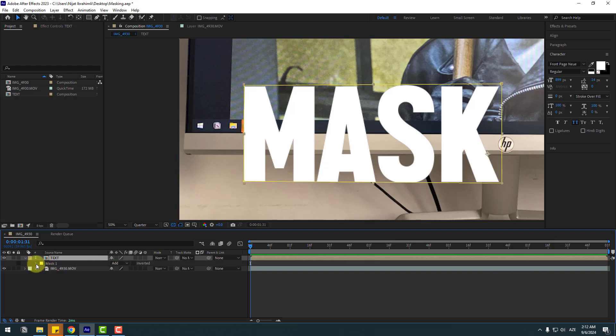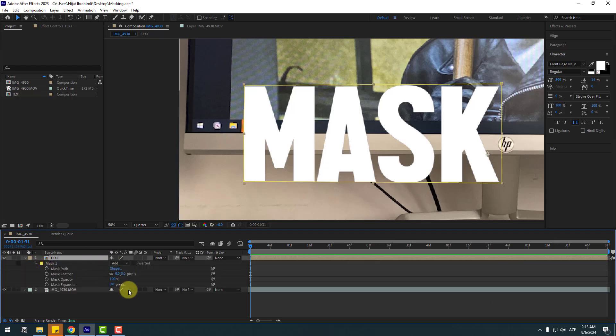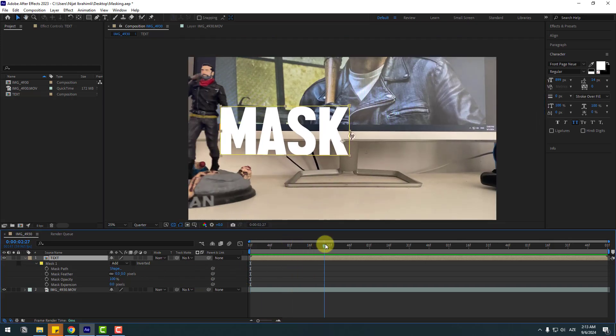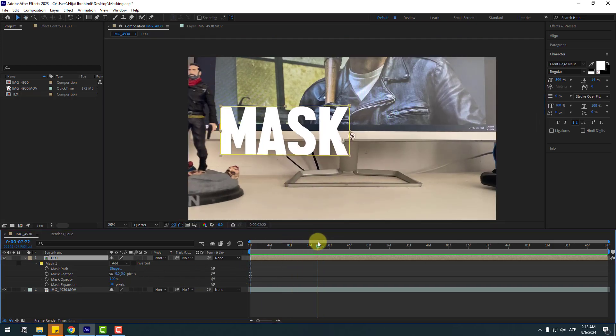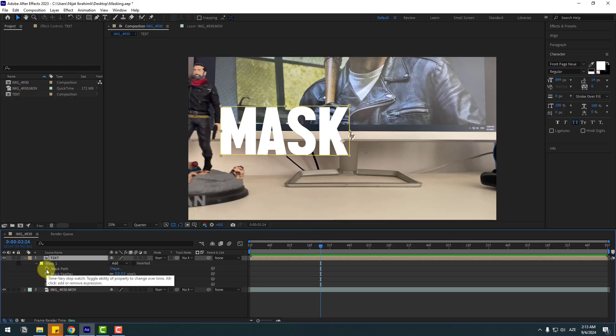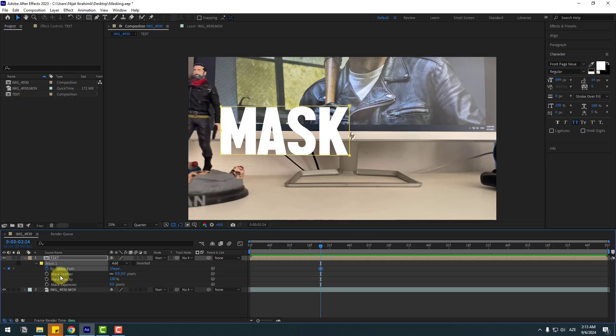Again open mask one and right now let's see the timing. Okay, at this time let's create a mask path keyframe. Select this mask feather and go to 32 frames forward. You can press Page Down on the keyboard.